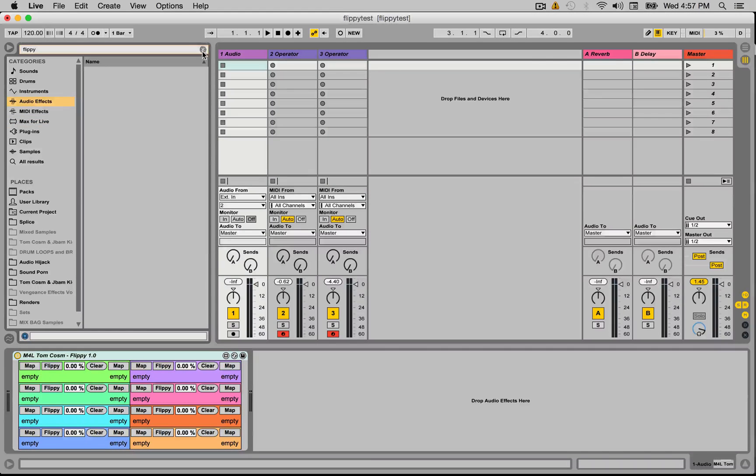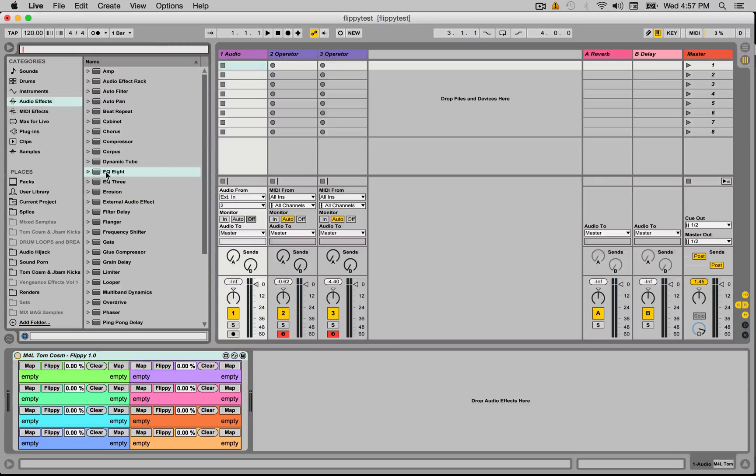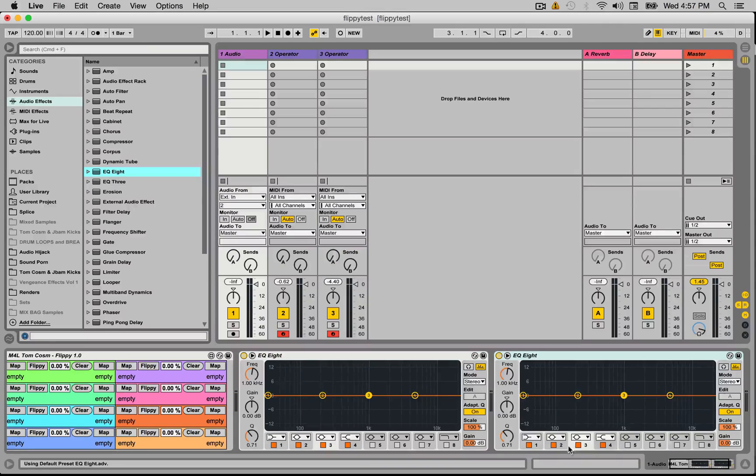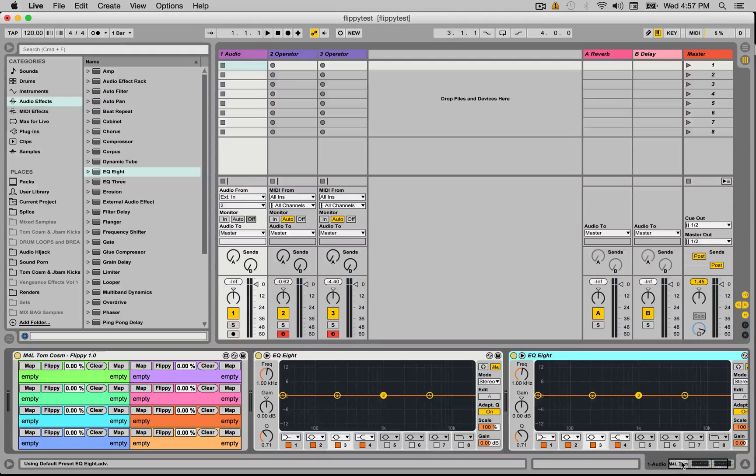So let me just show you how it works. I'm going to load up two EQ8s on the same channel here, just on the same channel so we can see them both at the same time.